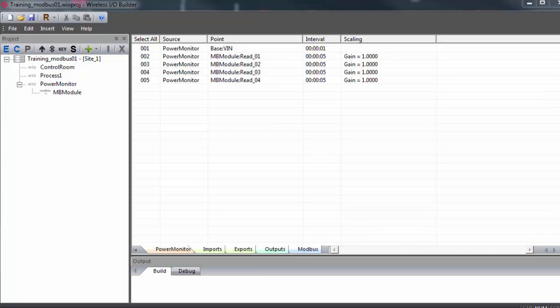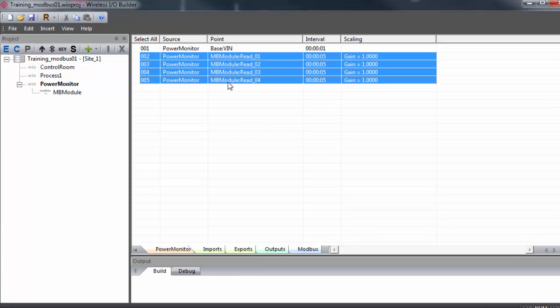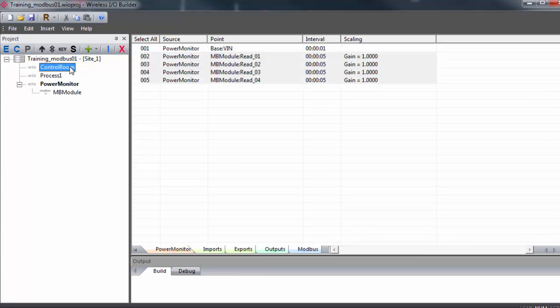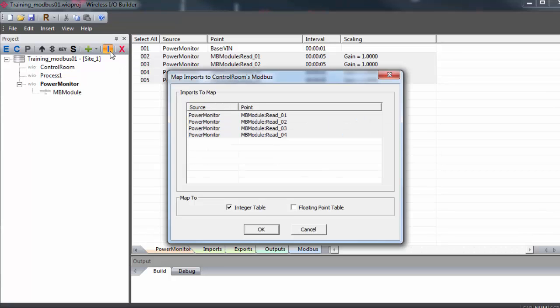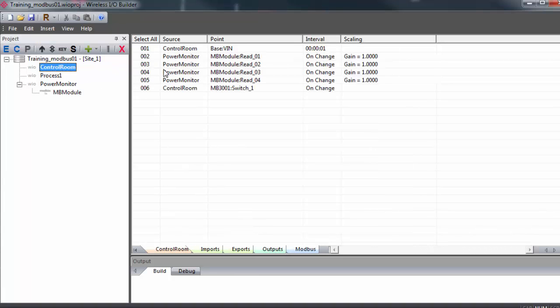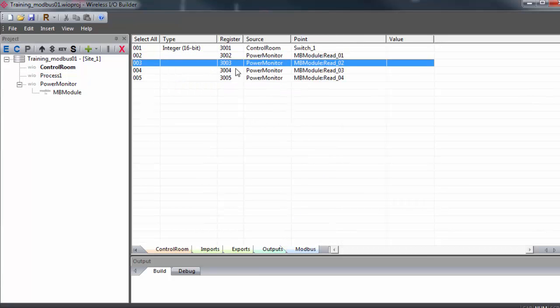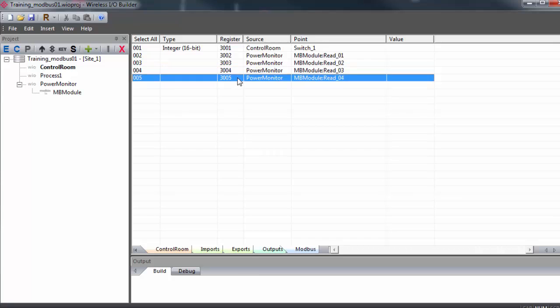We'll click the imports tab and highlight the import points from our Modbus module. Single click on control room and hit the import button. We'll select either to post the point to integer or the float table. So now we'll select the control room gateway and we'll go to the Modbus tab. And we can see our points along with the register mapping that they've been assigned.